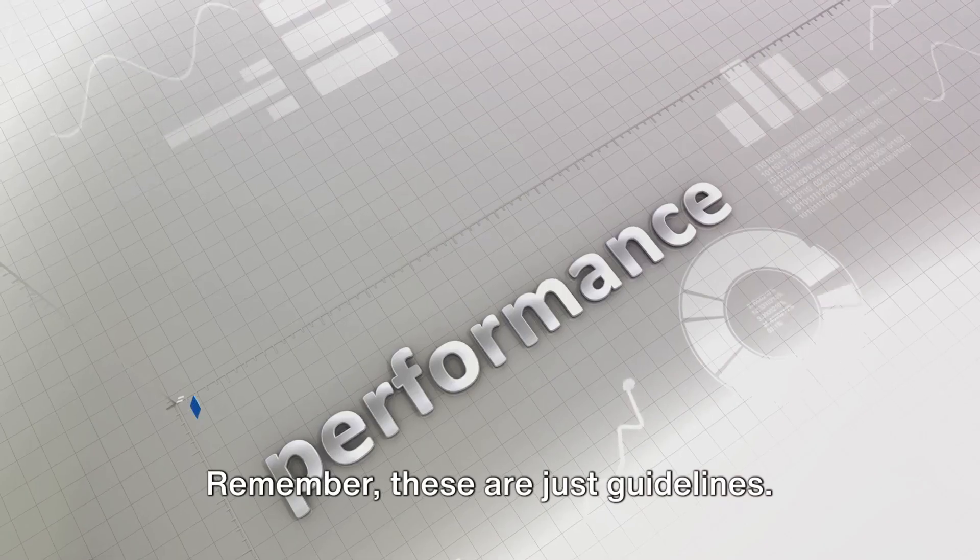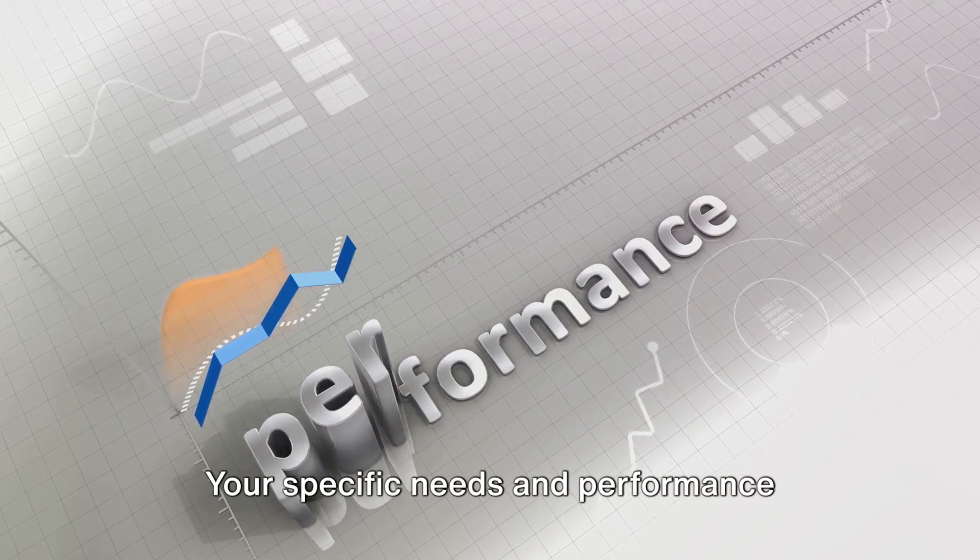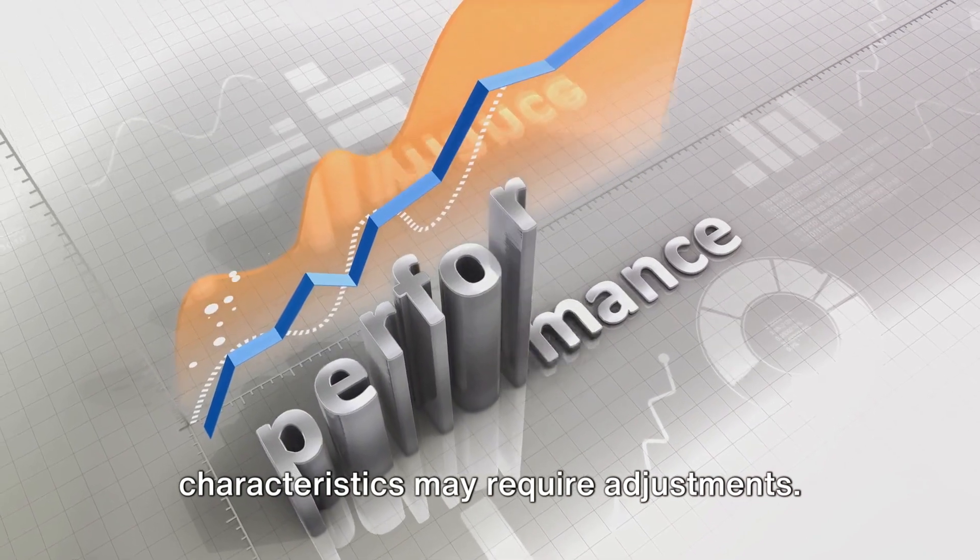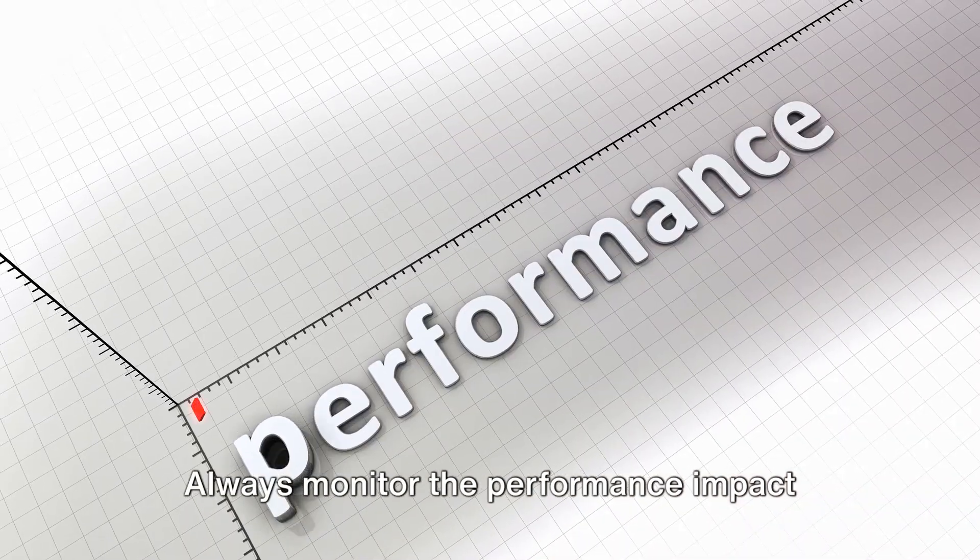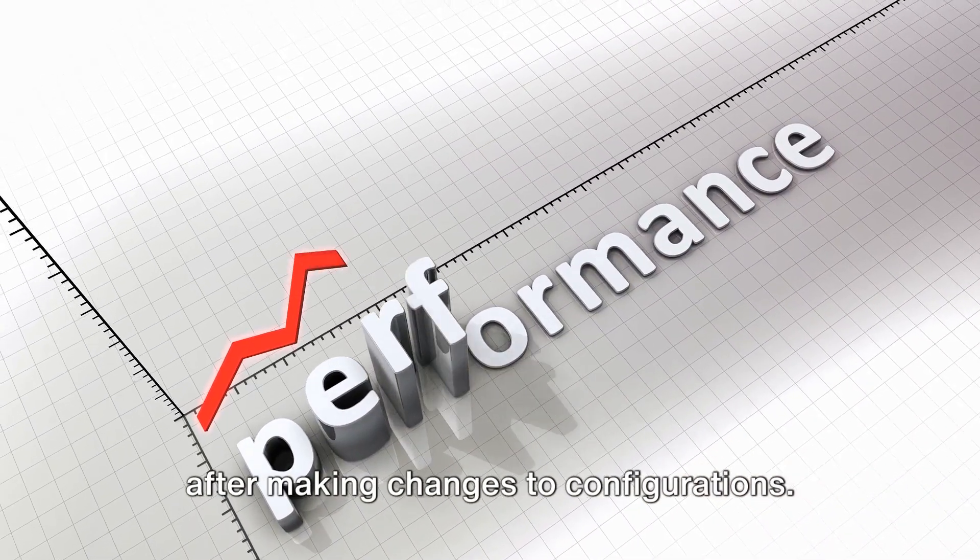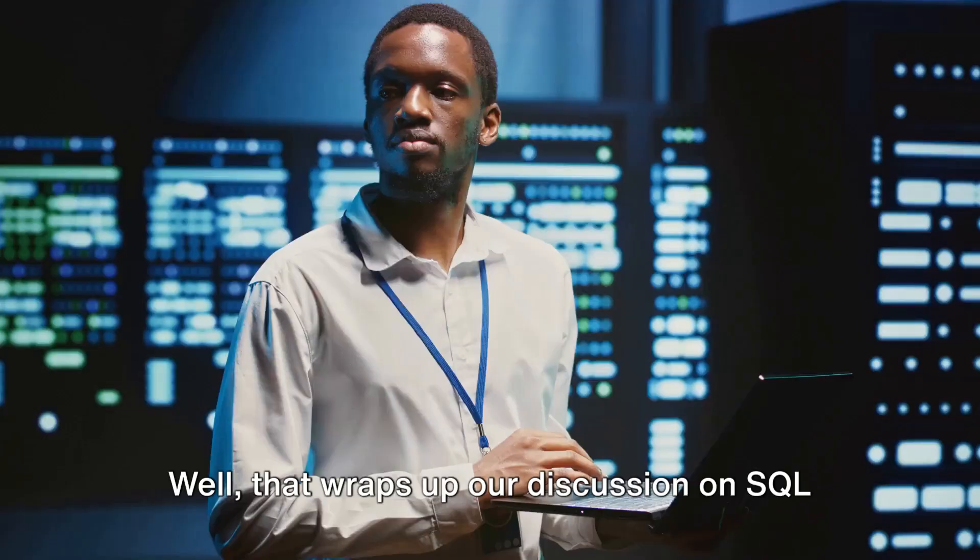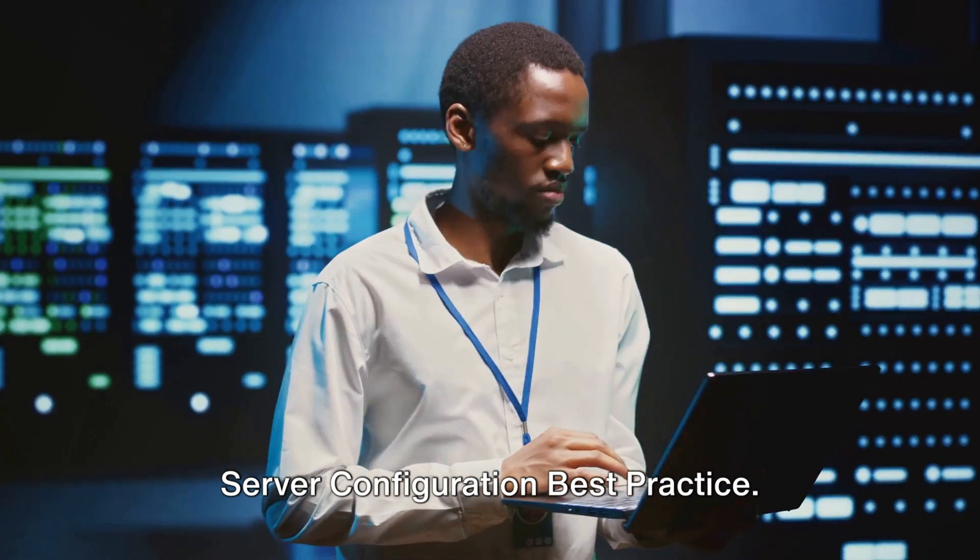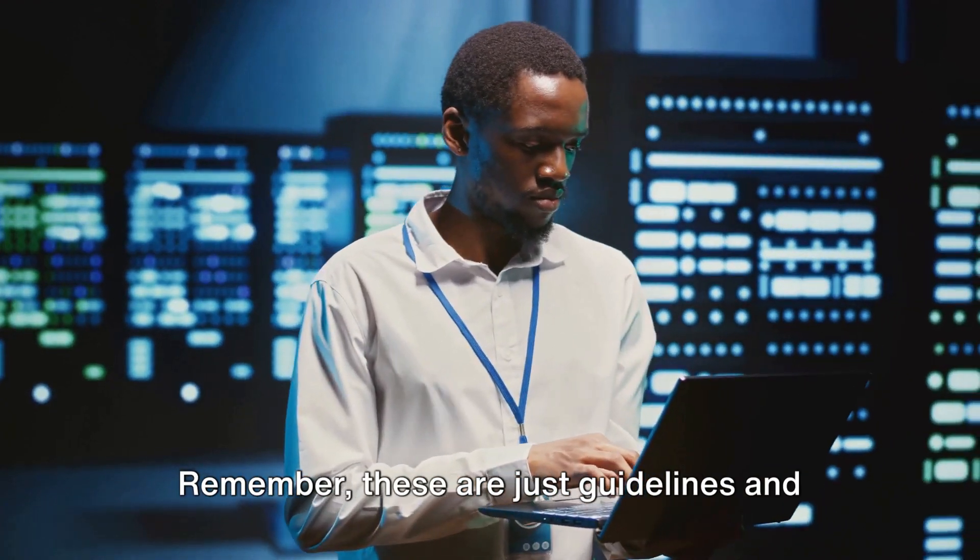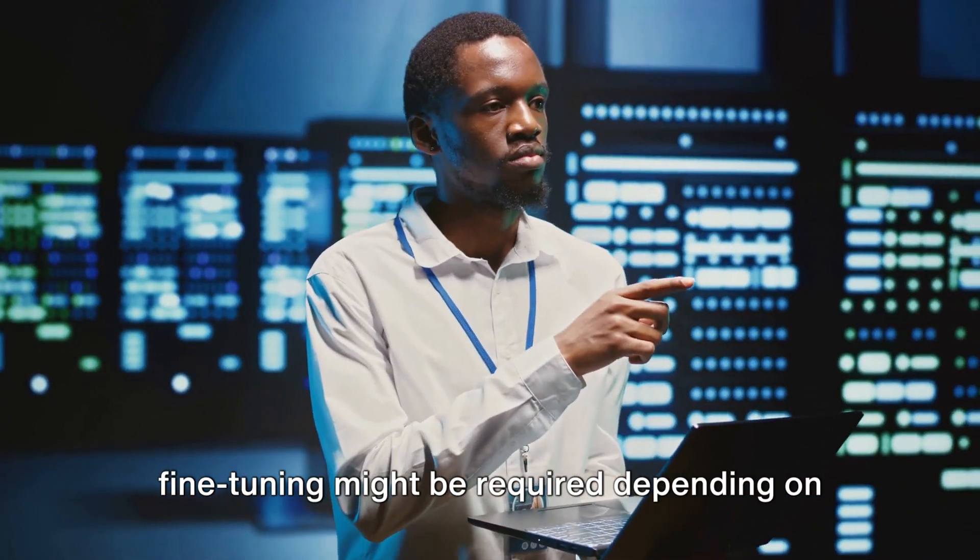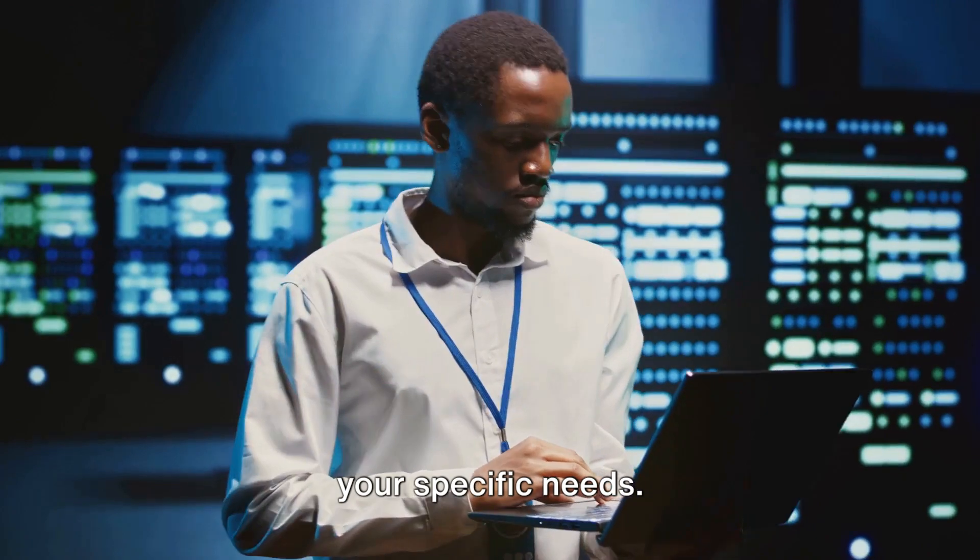Remember, these are just guidelines. Your specific needs and performance characteristics may require adjustments. Always monitor the performance impact after making changes to configurations. Well, that wraps up our discussion on SQL Server Configuration Best Practice. Remember, these are just guidelines and fine tuning might be required depending on your specific needs.